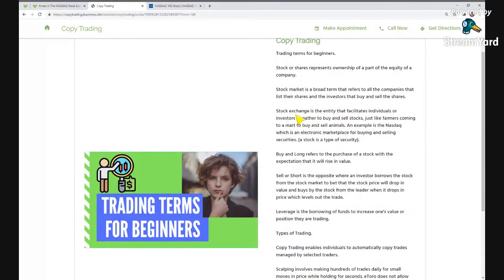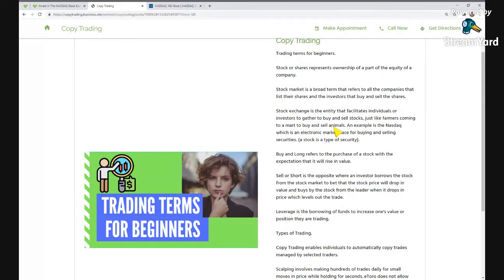So then we come to the stock exchange. The stock exchange is just the entity that facilitates individuals or investors to gather to buy and sell stocks. It's actually the platform, the infrastructure where companies list their stocks and investors come and buy and sell them. It's just like a farmer coming to a market to buy and sell cattle or animals.